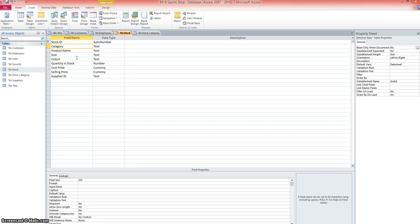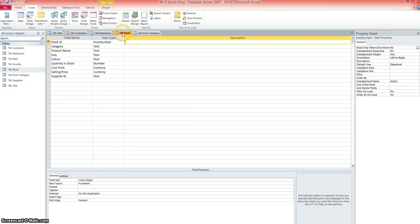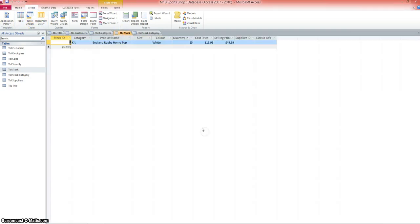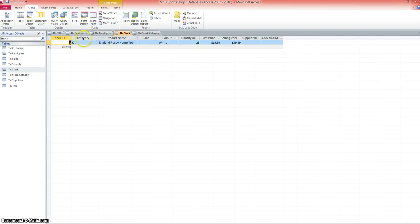I'm just going to record it as part of this screencast to show you where I'm making the changes and why. I started with the stock table, and if we put that one into datasheet view,